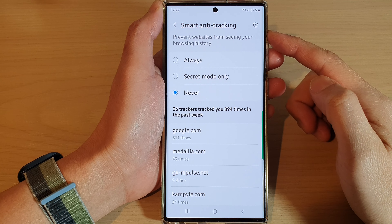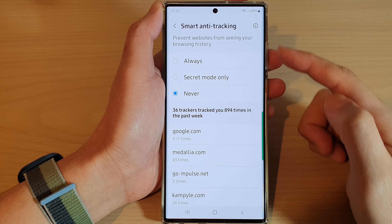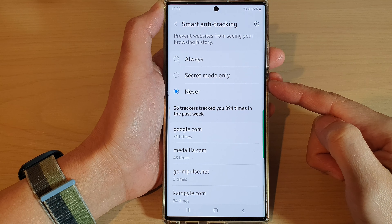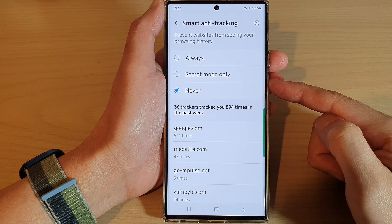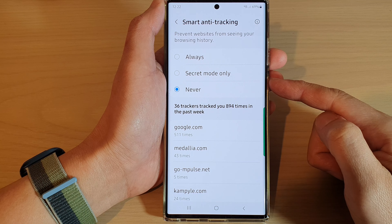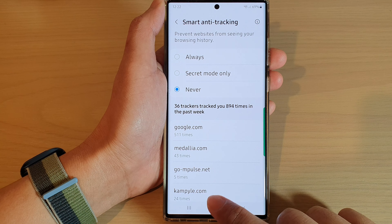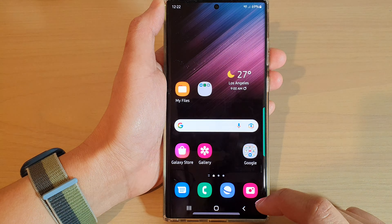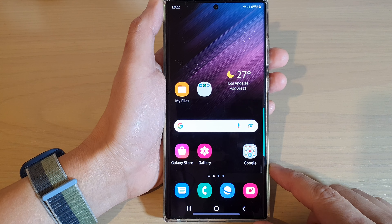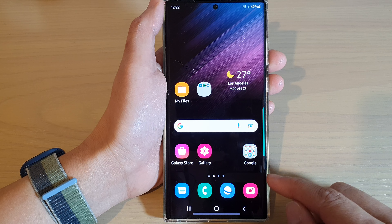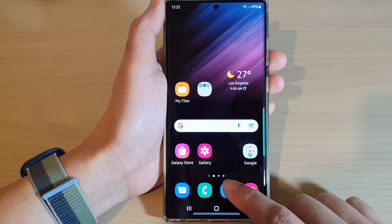How to set smart anti-tracking to secret mode only for Samsung Internet on the Galaxy S22 series. First, tap on the home button to go back to the home screen. On the home screen, open up the Samsung Internet browser app, then tap on the menu key. From the menu key, tap on Settings.